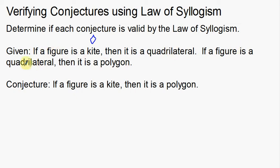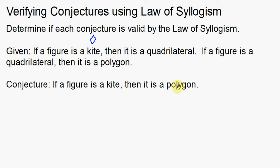If a figure is a quadrilateral, then it is a polygon. So that's our given statement: if a figure is a quadrilateral — if it's four-sided — then it is a polygon. Polygons are just shapes. The conjecture is: if a figure is a kite, then it is a polygon.